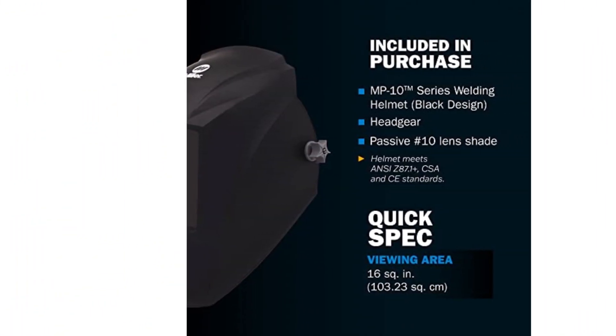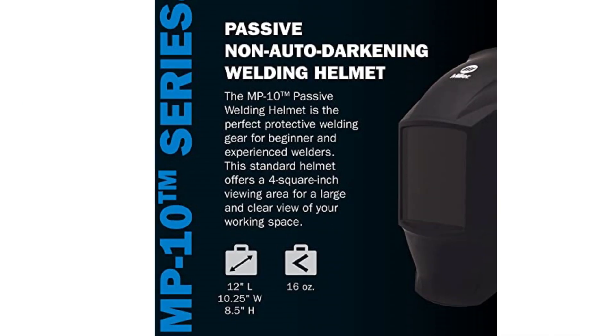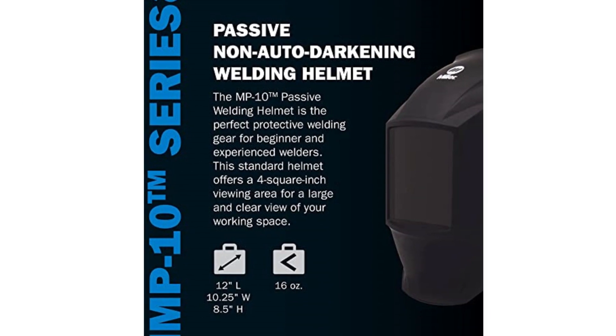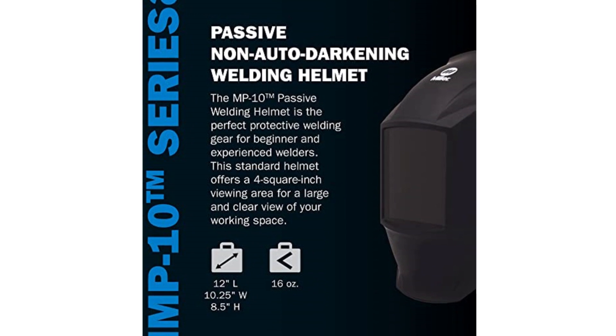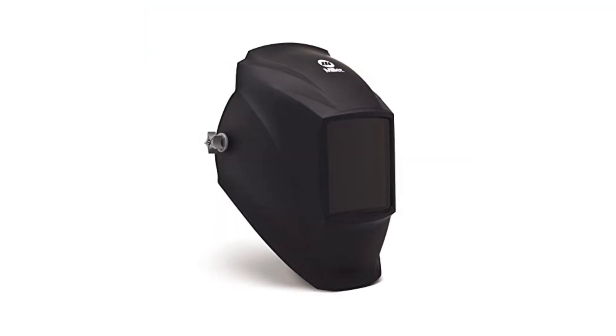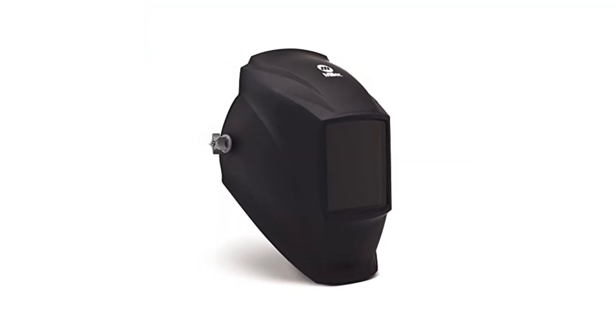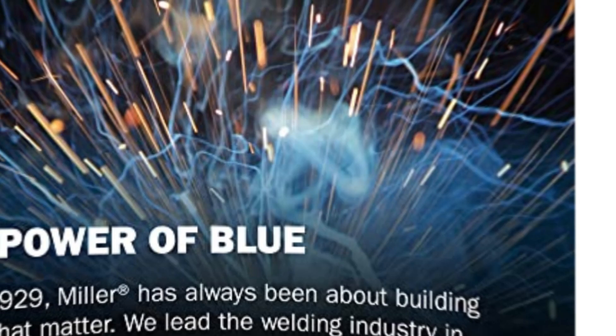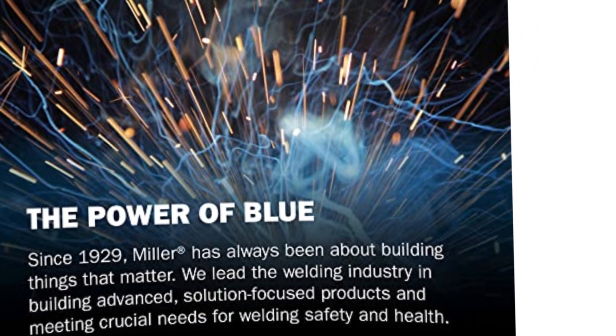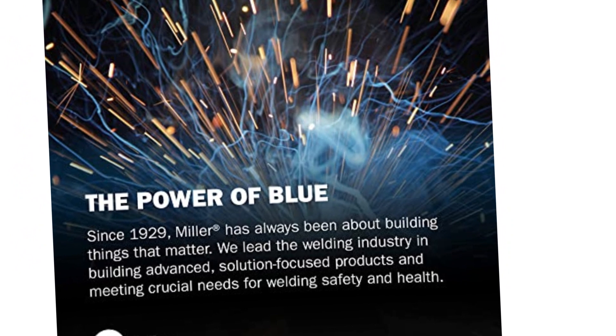The black colored headgear looks cool and chic on all professionals. The shade 10 lens protection provides complete safety from the harmful UV rays. The nylon used for the headgear makes the helmet sturdy and flexible. The 16 ounces design is lightweight and can be worn throughout the day.